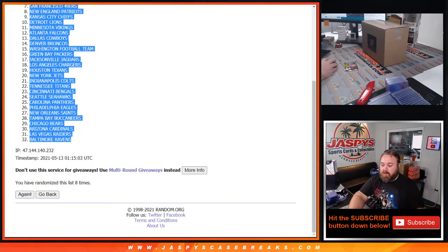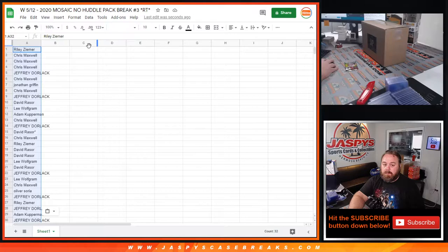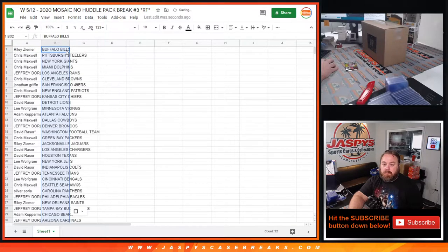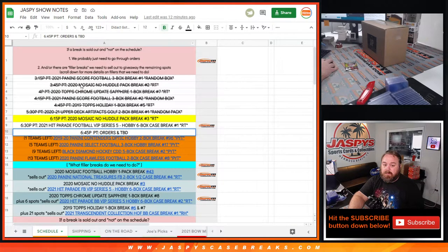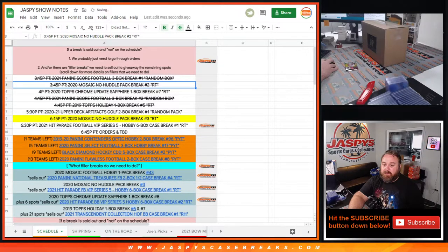Yep videos already uploaded into the YouTube. We did that break, that was like the second break of the day at 3:45.